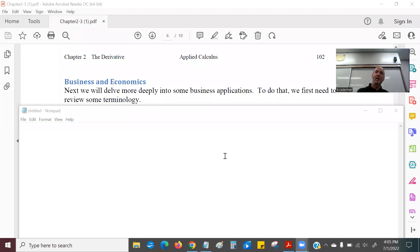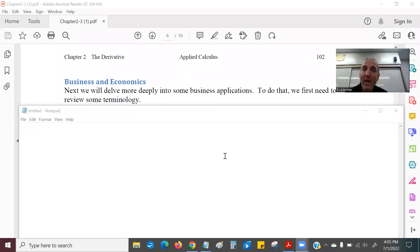So, business — this is from the textbook, page 102, section 2.3: business and economics.